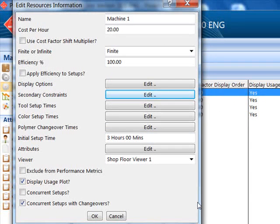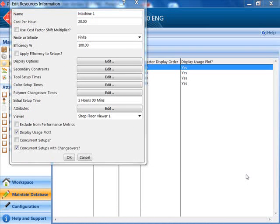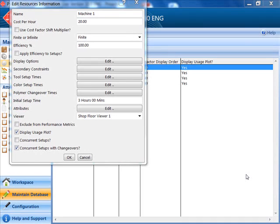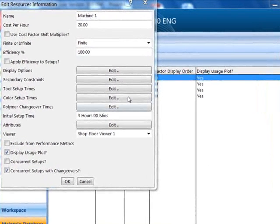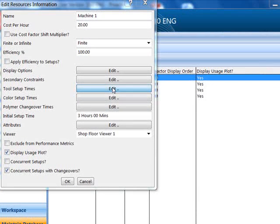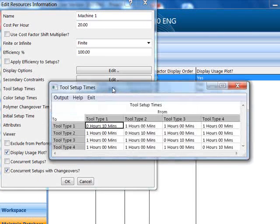There are three sequence-dependent changeover matrices. One is for the tool-to-tool setup time, one for the color-to-color setup time, and the third the time required for changing from one polymer to another.